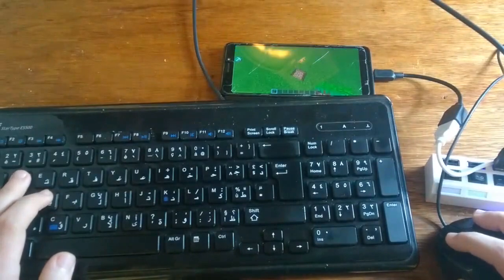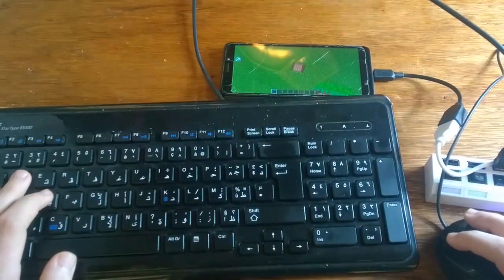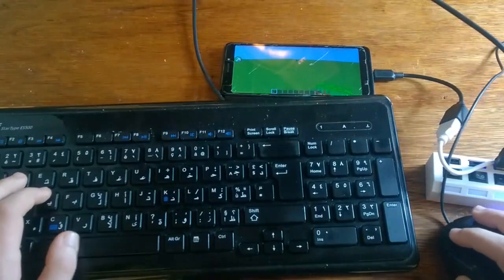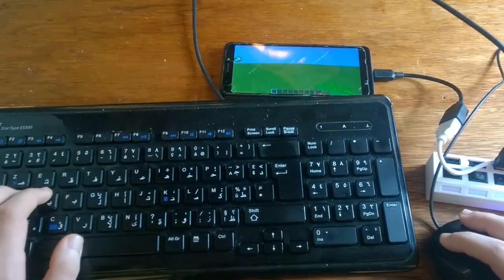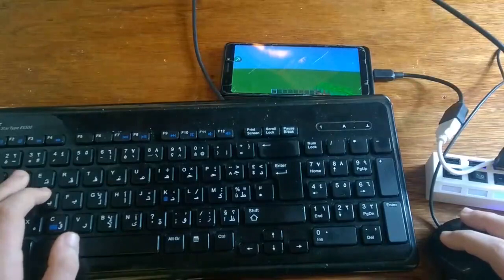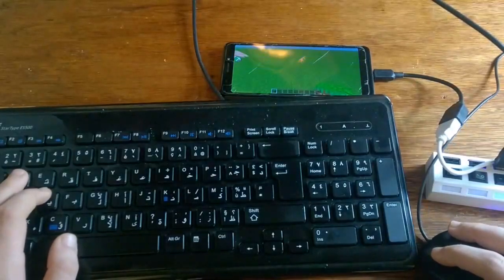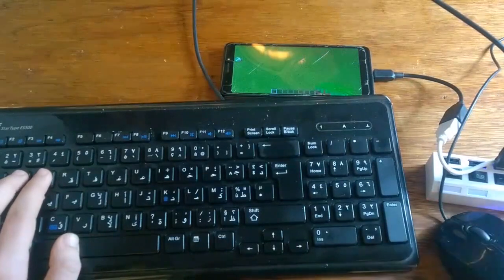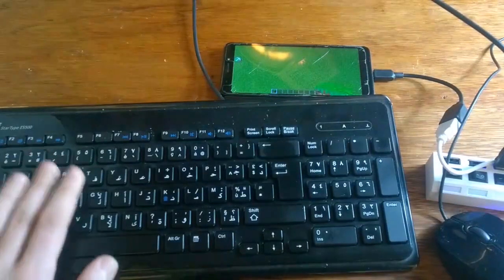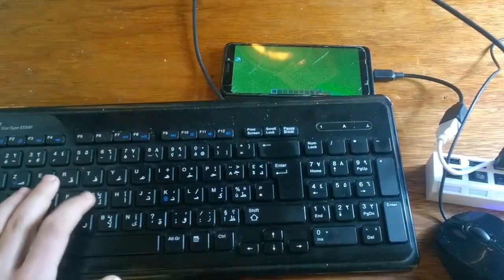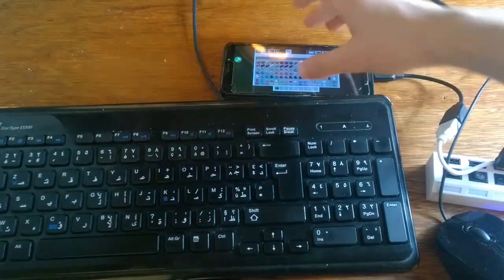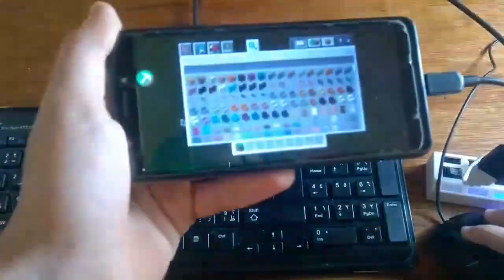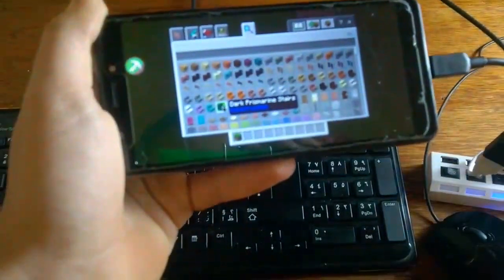So you can use both the mouse and keyboard at the same time, and now you can play Minecraft Pocket Edition like you are playing it on PC. You can break blocks, place blocks, pick up blocks, and build anything you want. By the way, the mouse pointer only shows when you open up your inventory and pause the game.